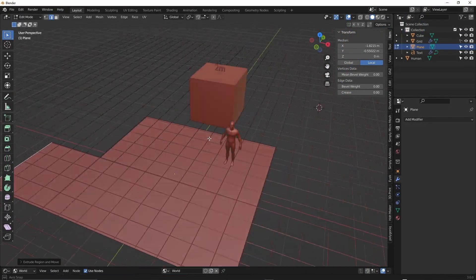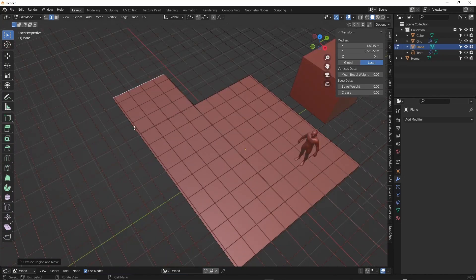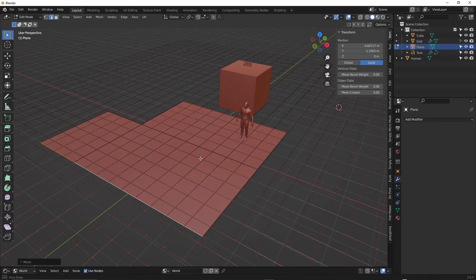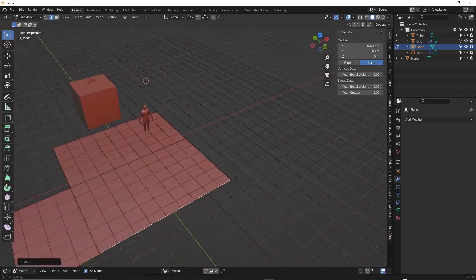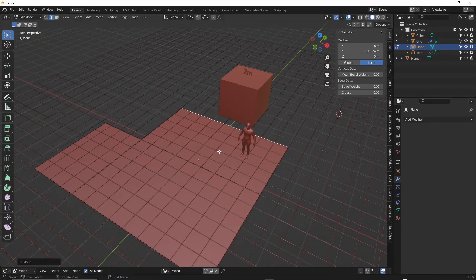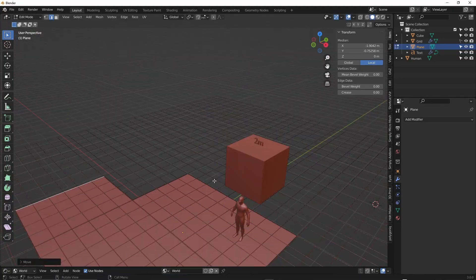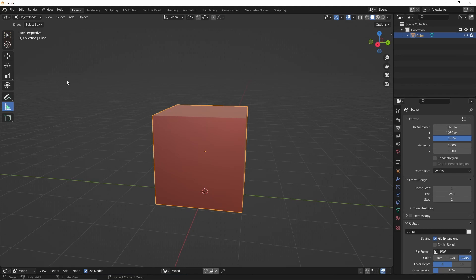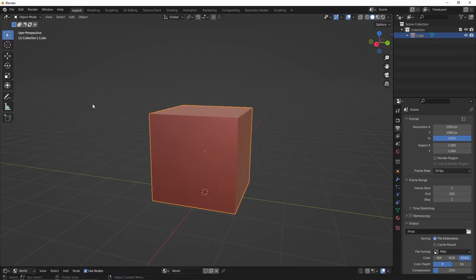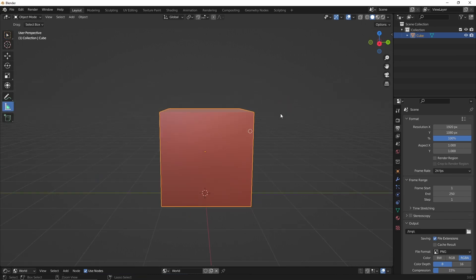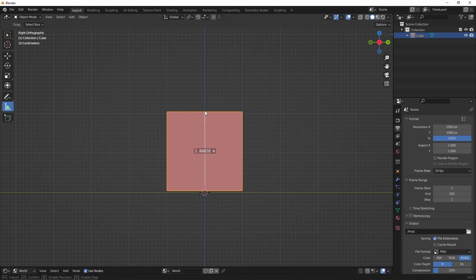I always like using the default cube as a reference guide. The cube is about 2 meters when loading it in so you can just use that as a measurement. Or you can bring in a human scale. Or another way to measure things in blender is to use the measure tool on the tool panel to the left. If you aren't seeing it just press T for tool. Hovering over it will give you some keyboard shortcuts. Just make sure you're in orthographic mode to get the most accurate results.